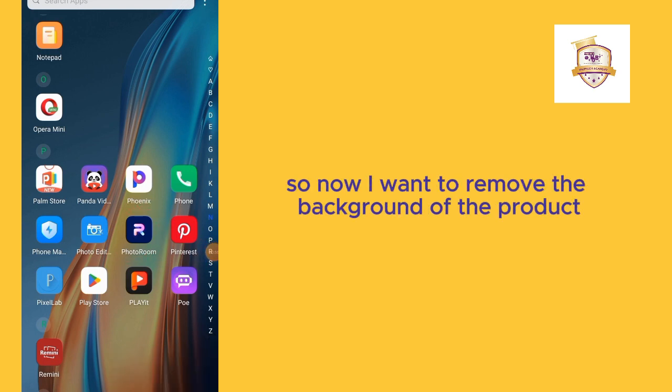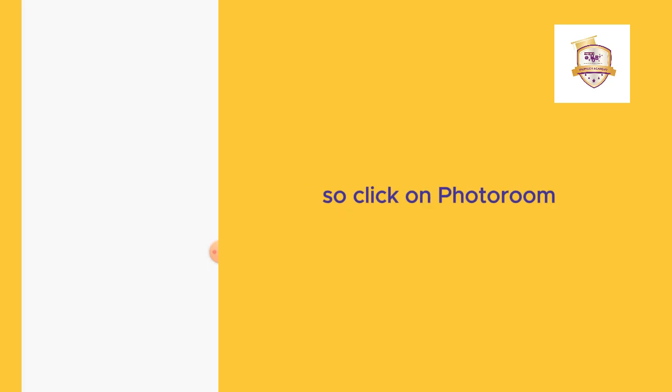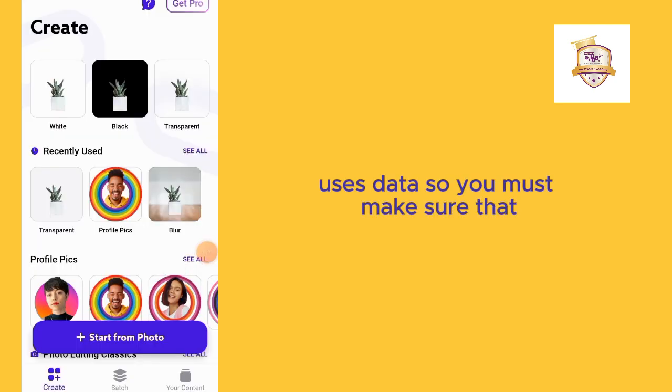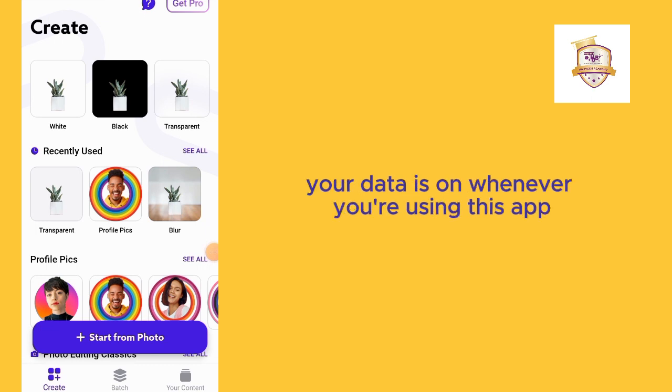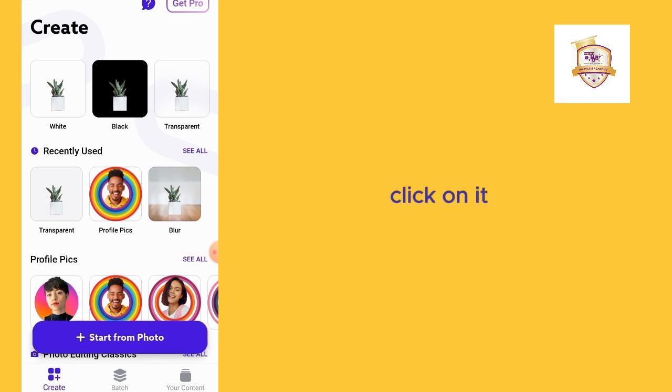Now I want to remove the background of the product I'm going to design a flyer for, so I'll click on PhotoRoom. It uses data, so you must make sure that your data is on whenever you are using this app. Click on this blue tab here, start from photo.